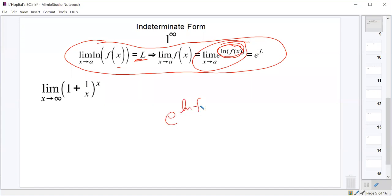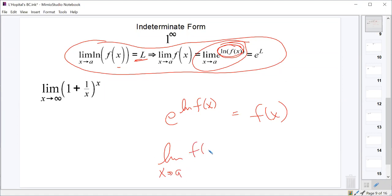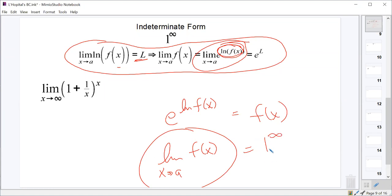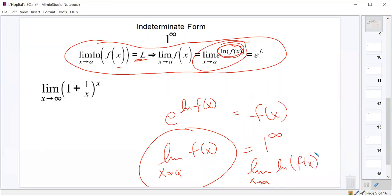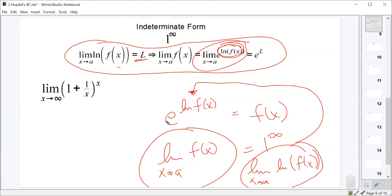We're familiar with the fact that e to the ln of some function is equal to that function. So if I look for the limit as x approaches a of f of x, since this limit is our one to the infinity — our indeterminate limit that we can't find directly — what we do instead is find the limit as x approaches a of the natural log of f of x. Once we find this limit, putting e to that power gives us the limit of our original function, because e to the natural log of something just cancels out.